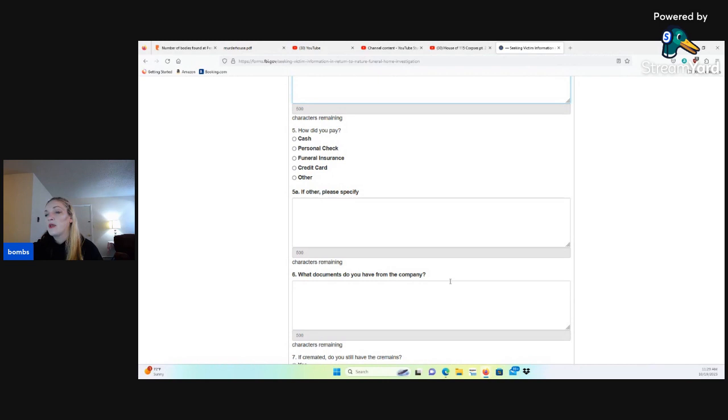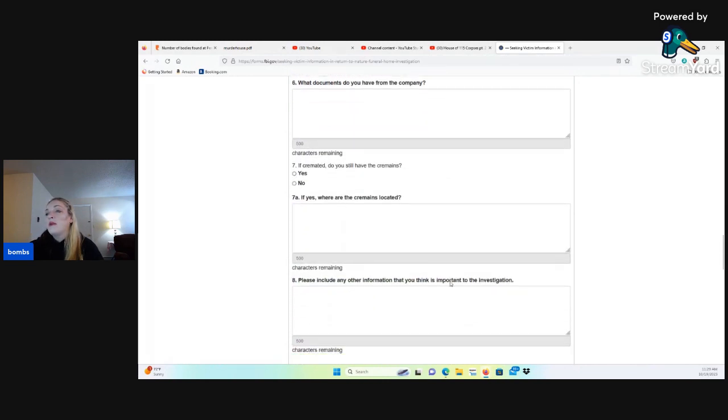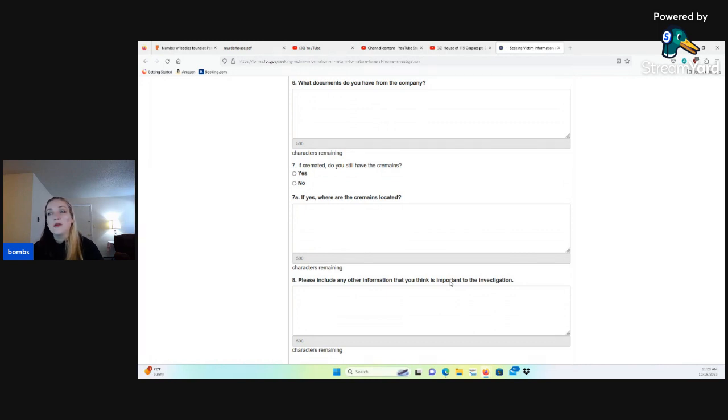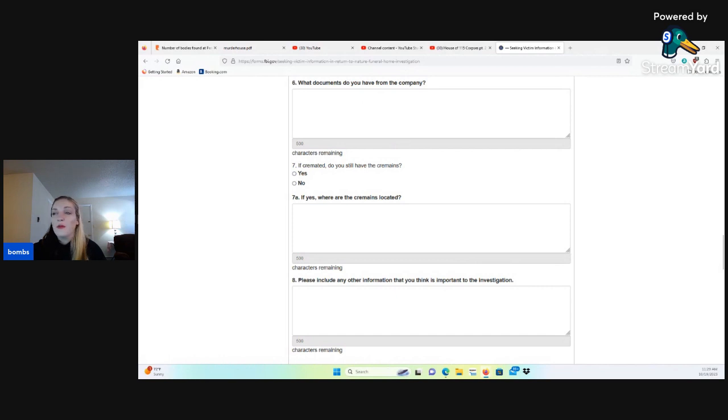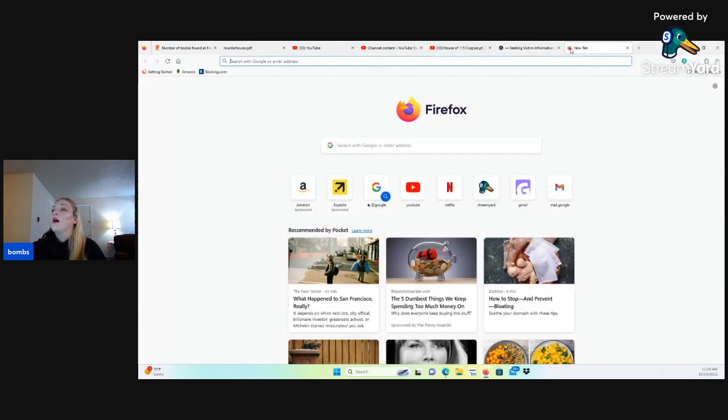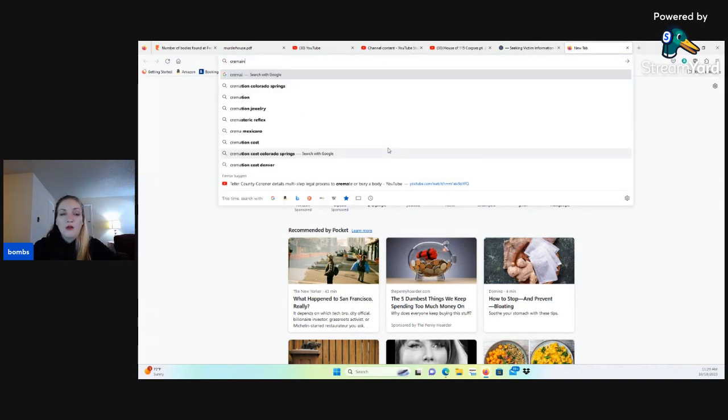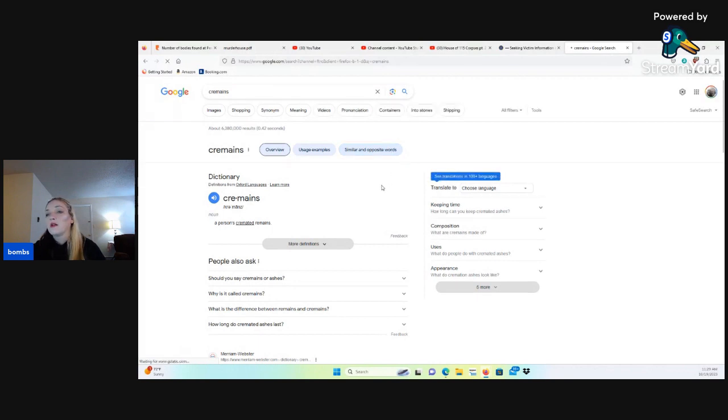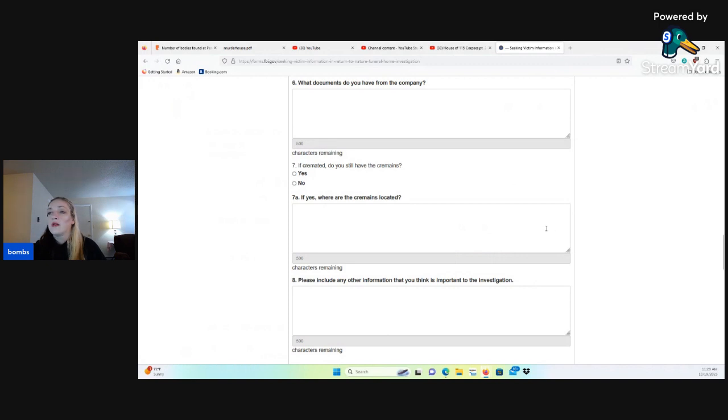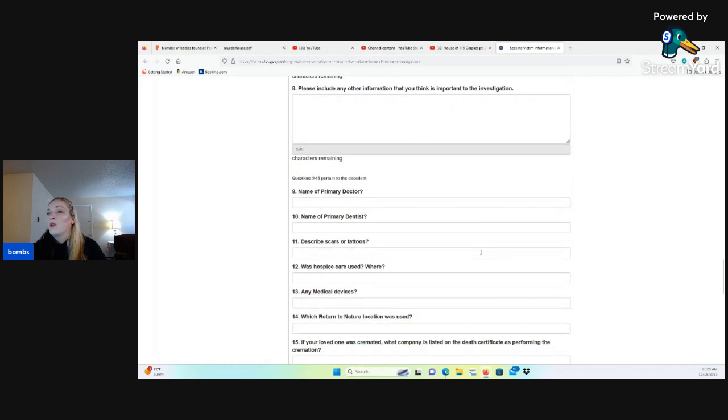Question six, what documents do you have from the company? Seven, if cremated, do you still have the cremains? Is that what they're called? Cremains? Or is that a typo? It says cremains right there. Cremains. Is that a thing? Yeah, okay. It is a thing. Number eight, please include any other information that you think is important to the investigation.